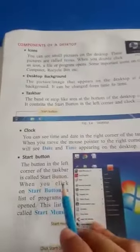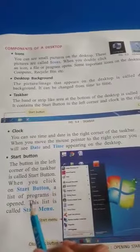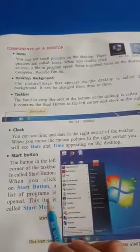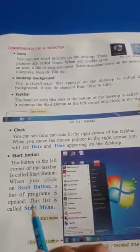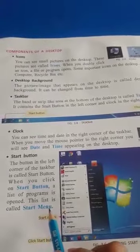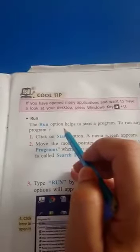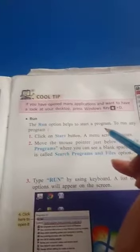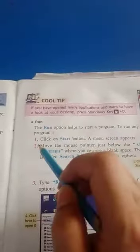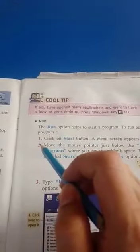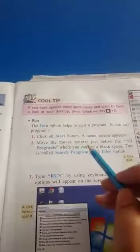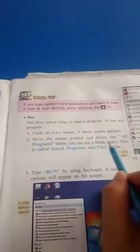When you click on the start button, a list of programs opens. This list is called the start menu. The Run option helps you to start a program. To run any program, click on the start button and a menu screen appears.